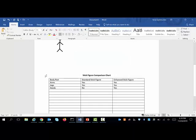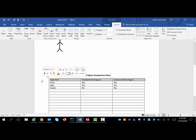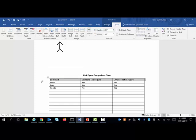We also have to make sure that we repeat our header rows. Now you have to identify what row or rows will be your header rows, and I'm going to explain this as we go. So hang in there with me. This would be my header row because it's got my identifiers on it: body part, standard stick figure, and enhanced stick figure. So I'm going to select just this row.